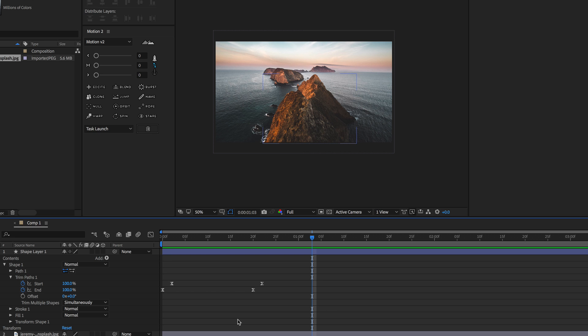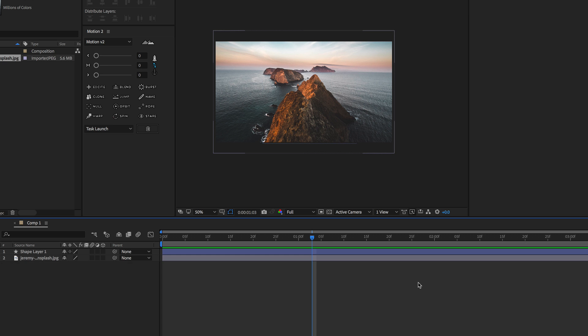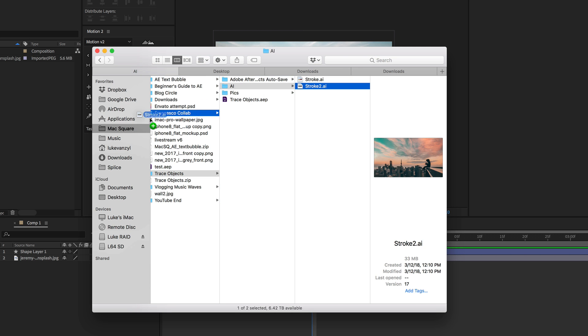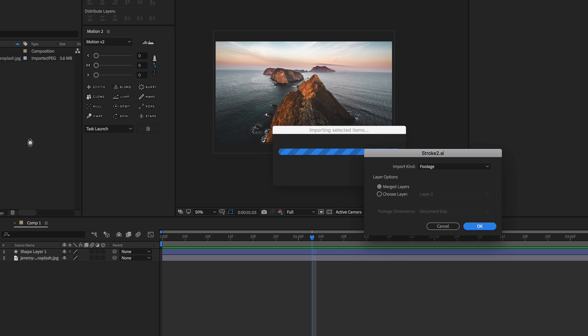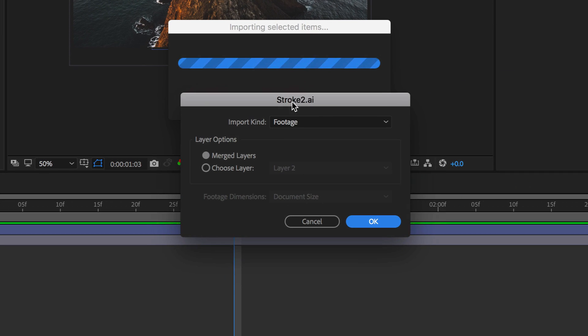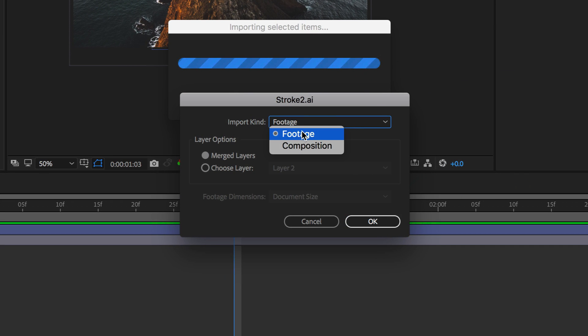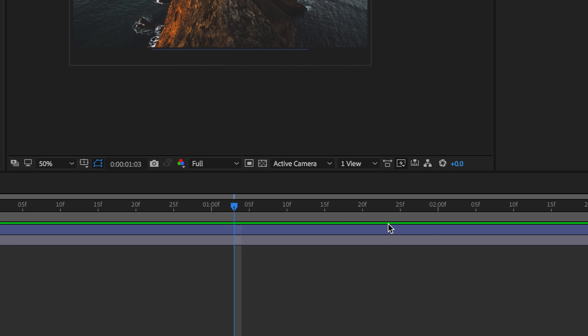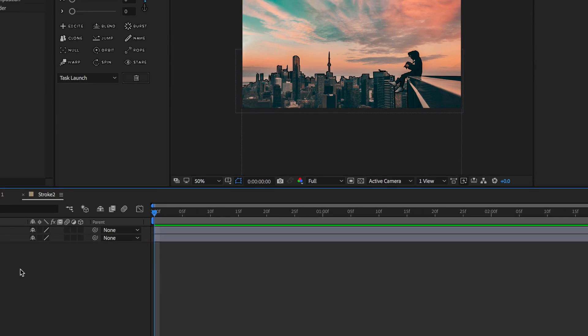I've already done this in Illustrator and the process is the same. Once you're done you can just drag in that AI file and you'll get this little pop-up. You want to make sure you import it as footage and then select okay. Now we can actually open up that composition and you'll see it's exactly like the way you were looking at it in Illustrator.